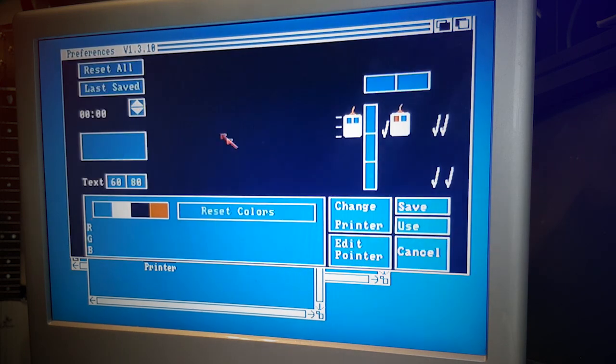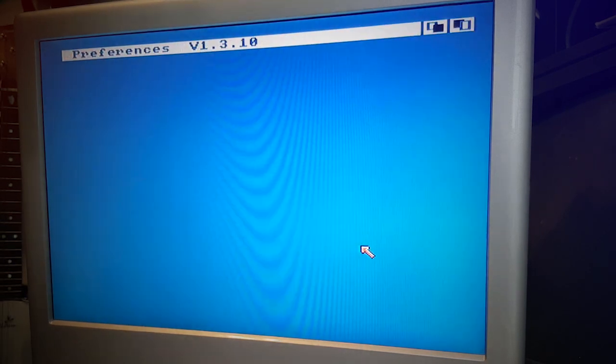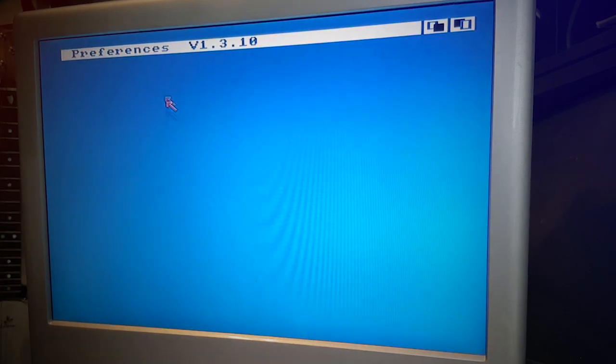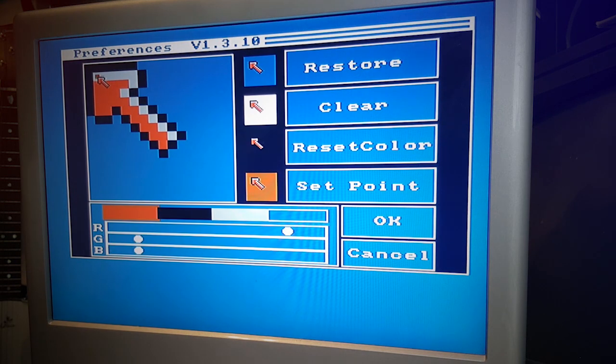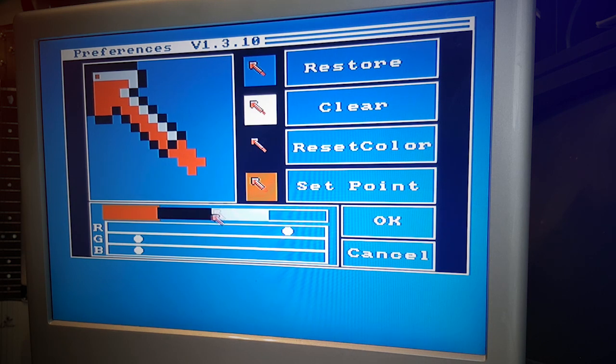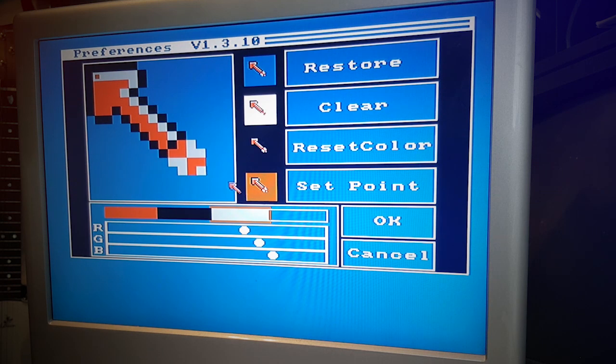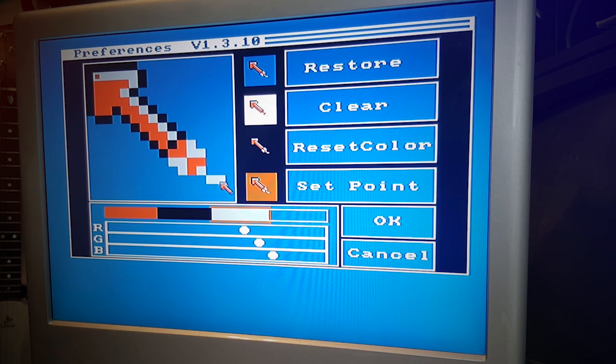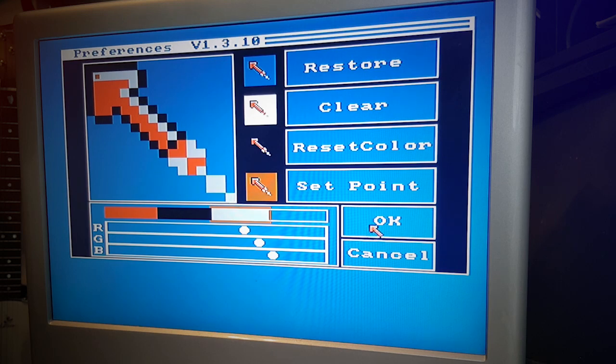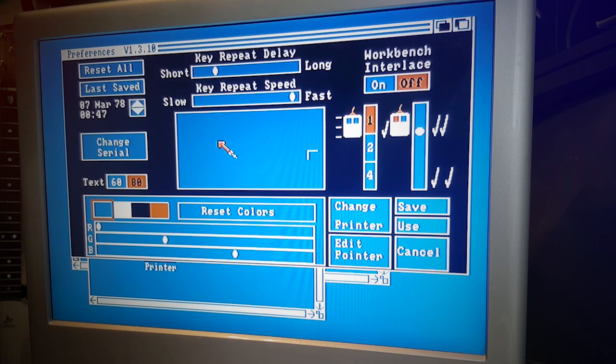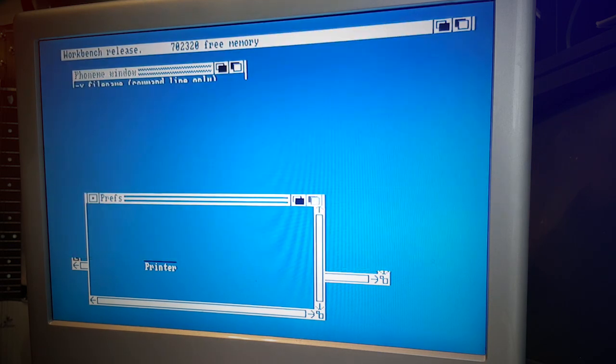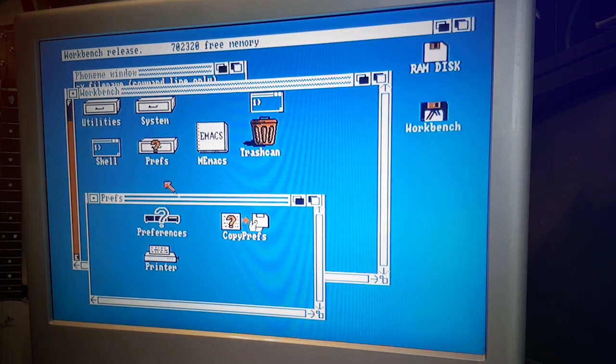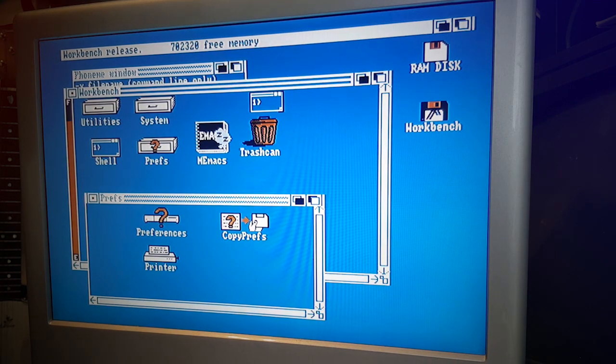You could also change the cursor. Let's load that again - Edit Pointer, and you can actually change your arrow cursor, which was cool. Let's try something. I don't know what I'm doing here but I'm doing it. Okay, there you go, we've changed the cursor. How cool.